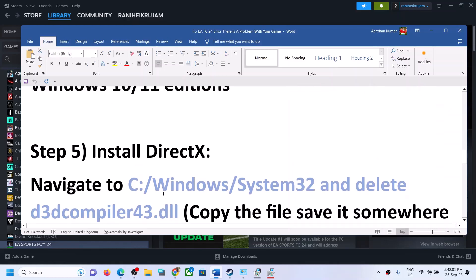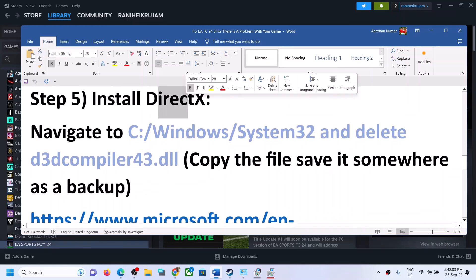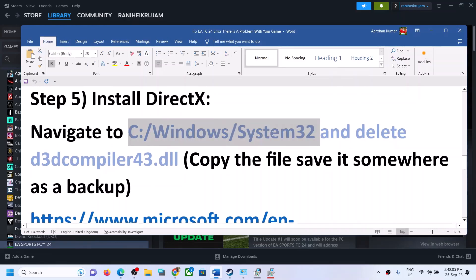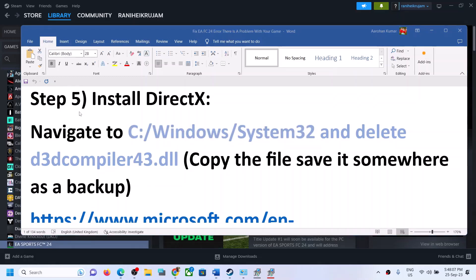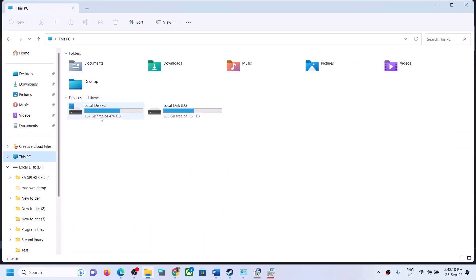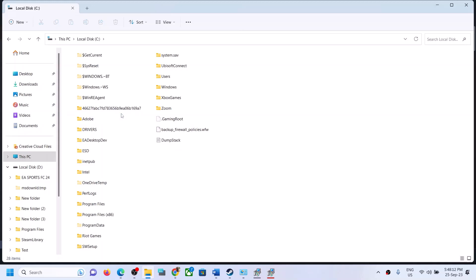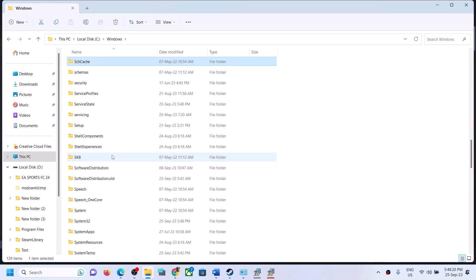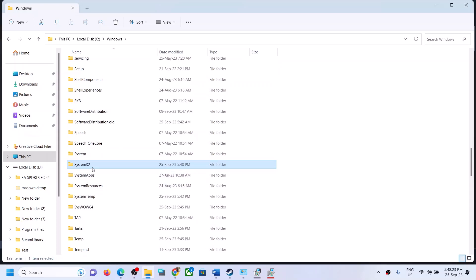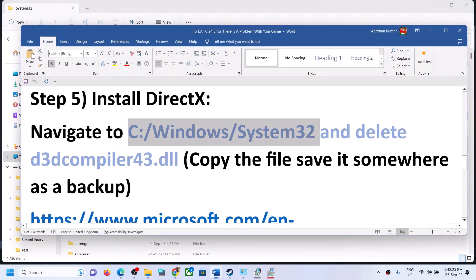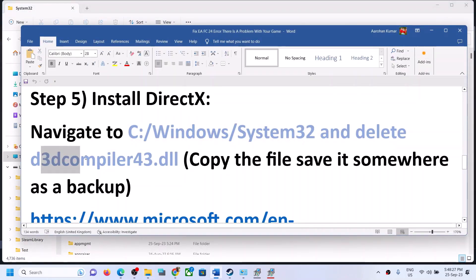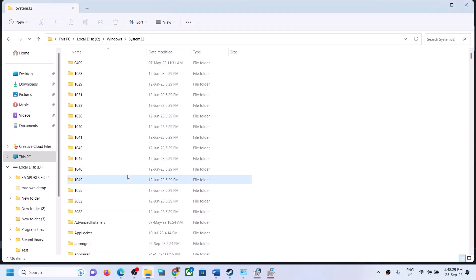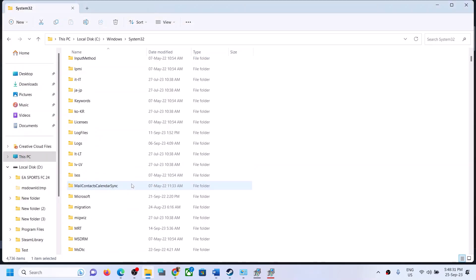Before you install DirectX, go to this location: open File Explorer, go to This PC, then C drive, open the Windows folder, and find the System32 folder. Open System32 and find the file called D3D compiler 43.dll. Scroll down to find this file.